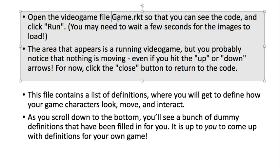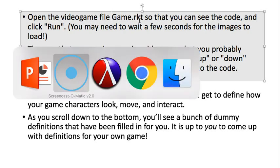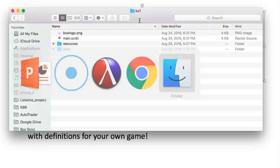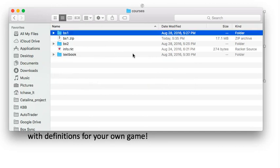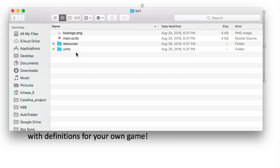So we're going to find this file, game.rkt, so racket files end with rkt. So in your folder for this class that you have on your desktop, open that up. Mine's going to look a little bit different since I'm on the Mac, but if you can't find it, just find me and I'll help you.